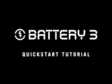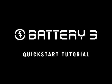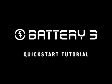Welcome to the Battery 3 Quick Start tutorial. This tutorial will provide you with some first steps that will get you up and running with Battery 3.